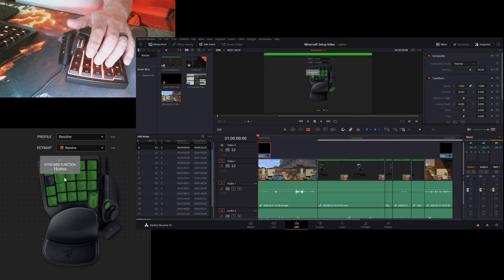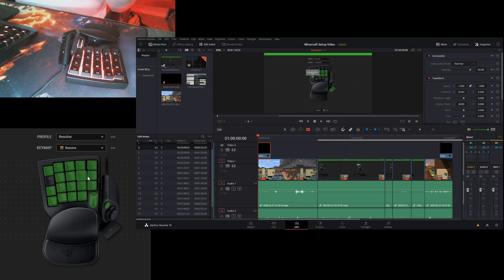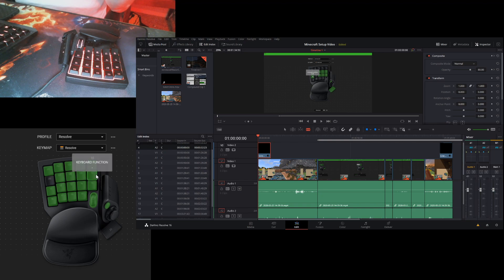Then I have your home and end to jump from the beginning of your video to the end. Then next to that I have the comma and period to jump one frame forward or backwards.